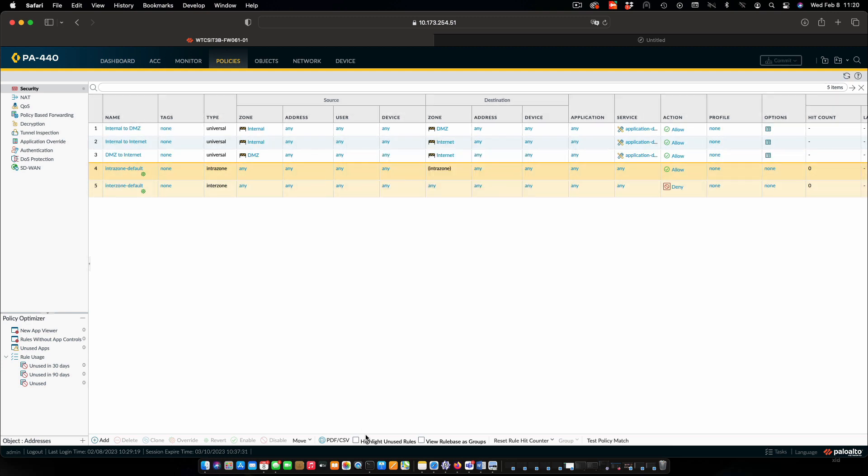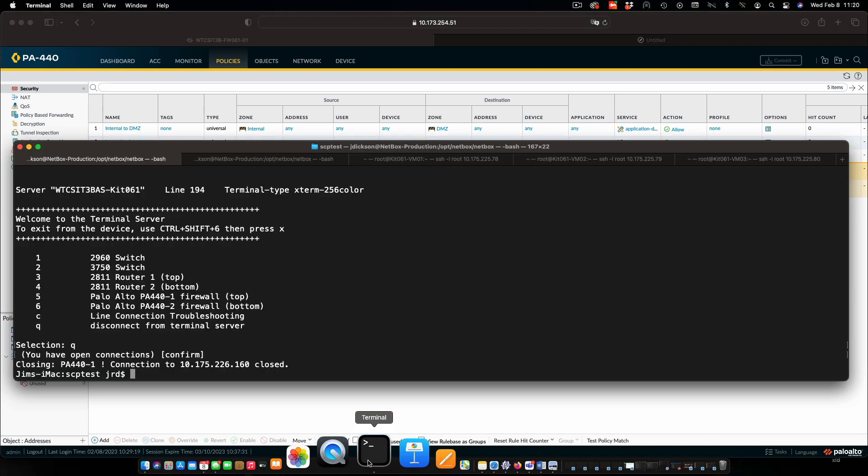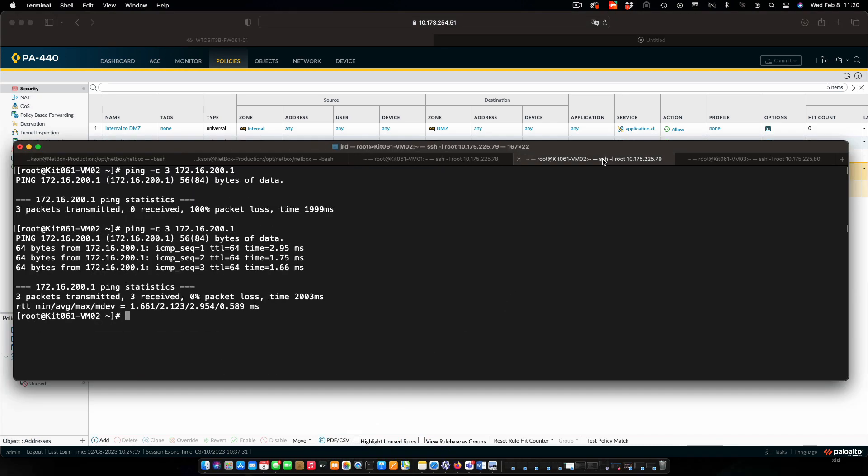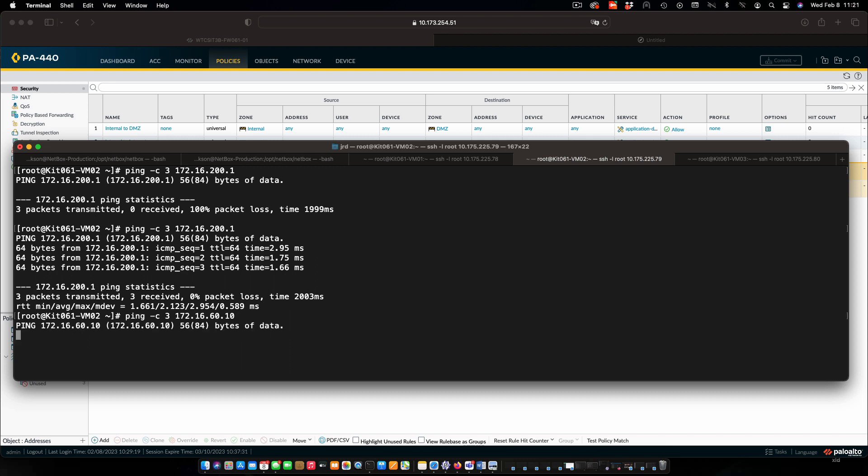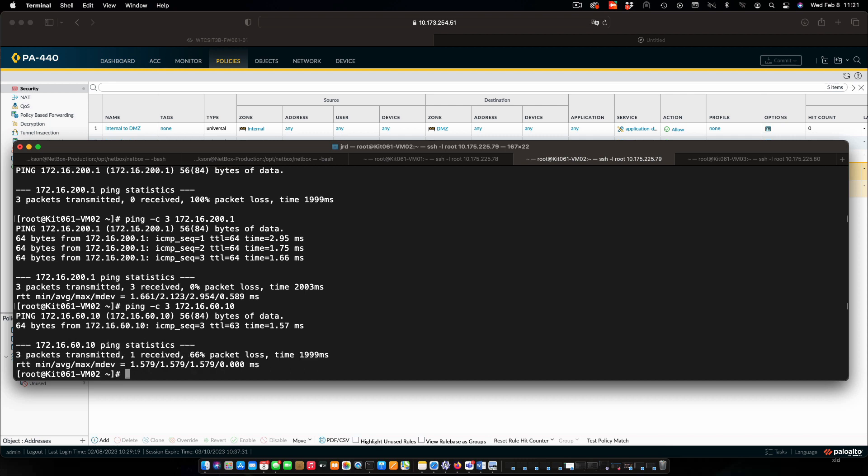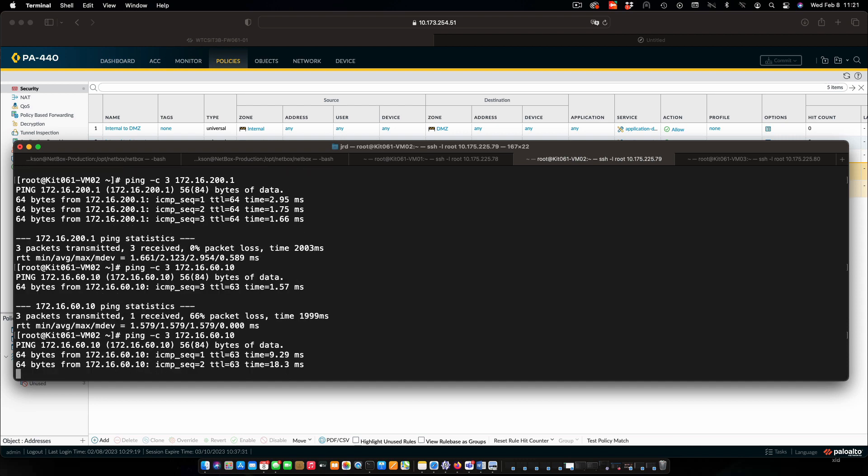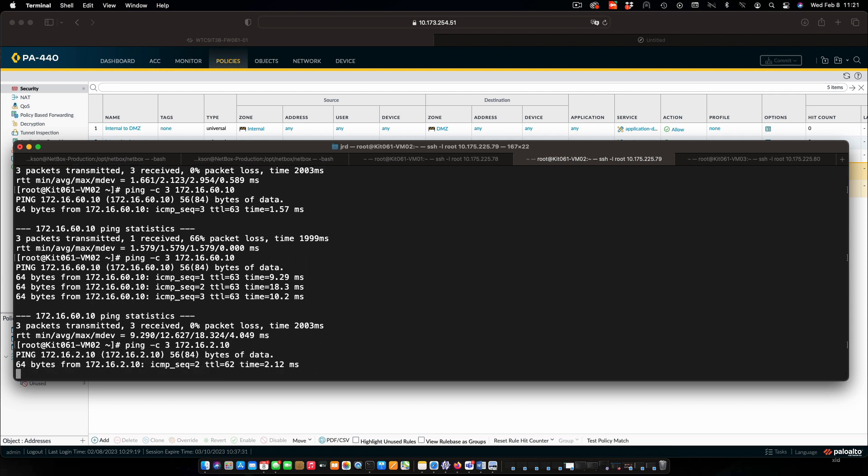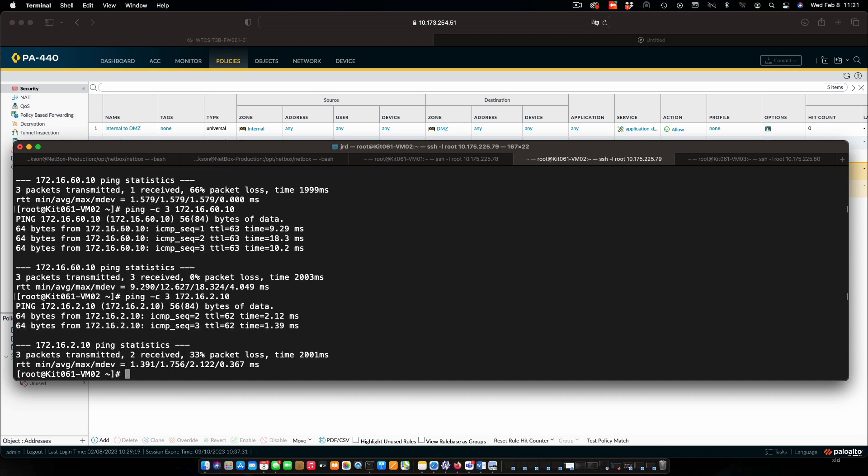Let's go and do some testing. First of all, let's look at VM2. This is the one that's internal. Let's see if we can ping our server that is in the DMZ. And that was successful for one, and there we go for the others. A little bit of a network glitch there, it looks like. Let's try also going to the internet, and that works perfectly fine, as we would expect.